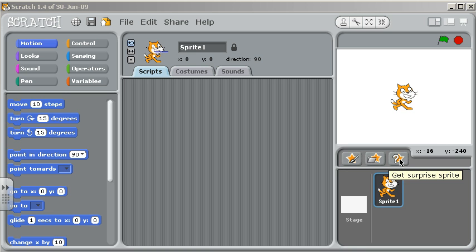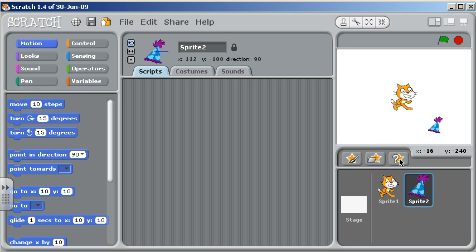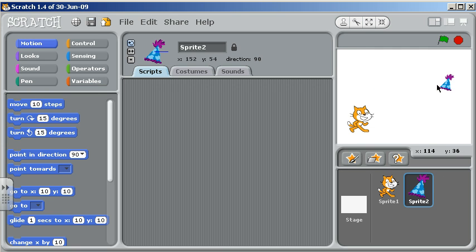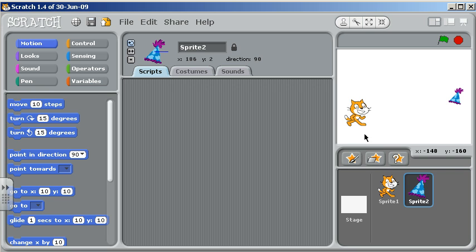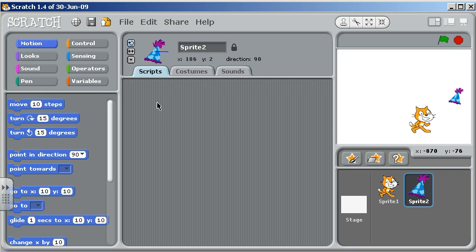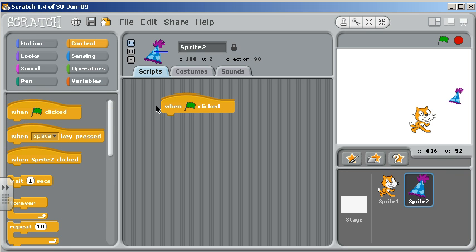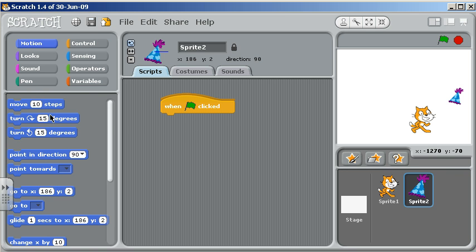Over here I'm going to click to get a surprise sprite and now I've got a hat over here with my cat. I need to have some scripts to have these objects do some things. So I will come under control and say when the green flag is clicked, I'm going to want my cat to move to a particular place.